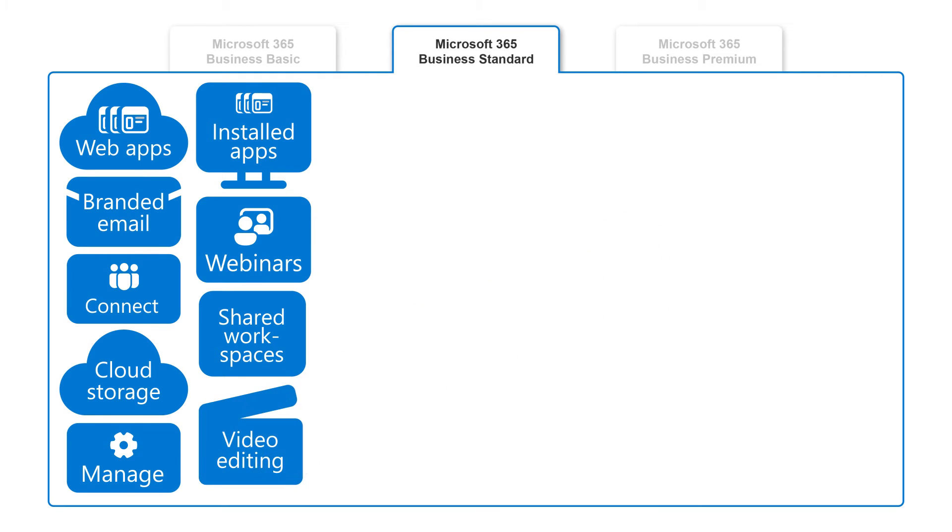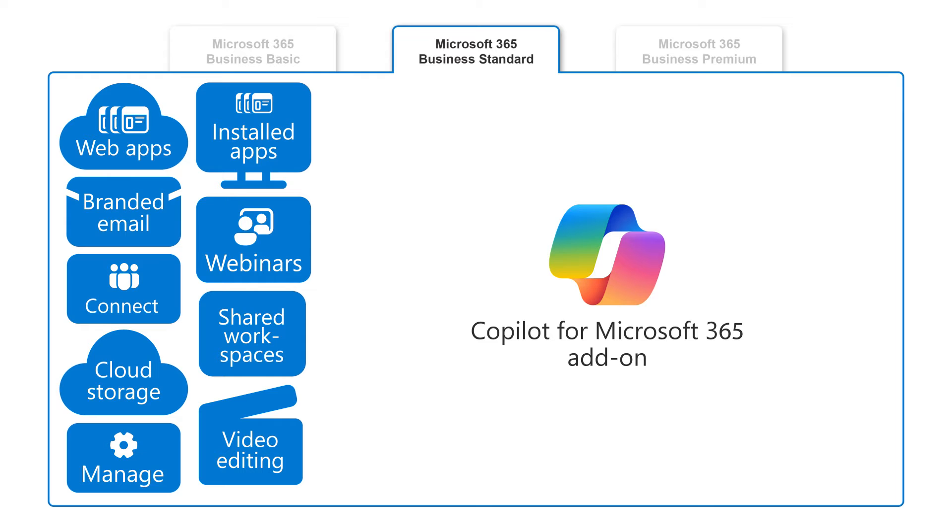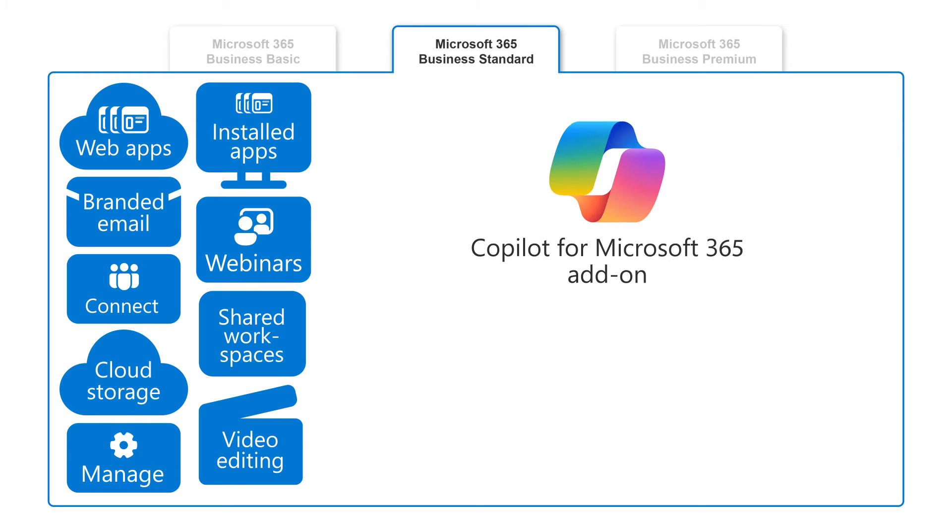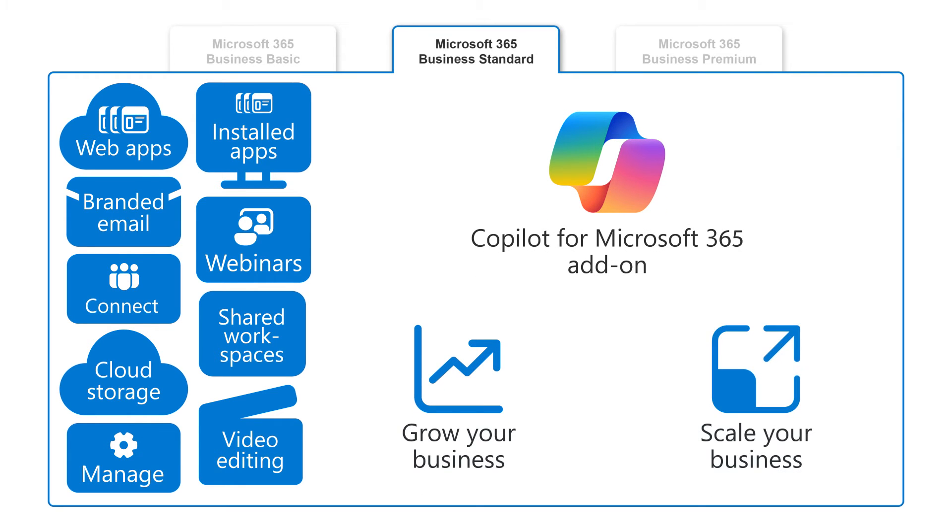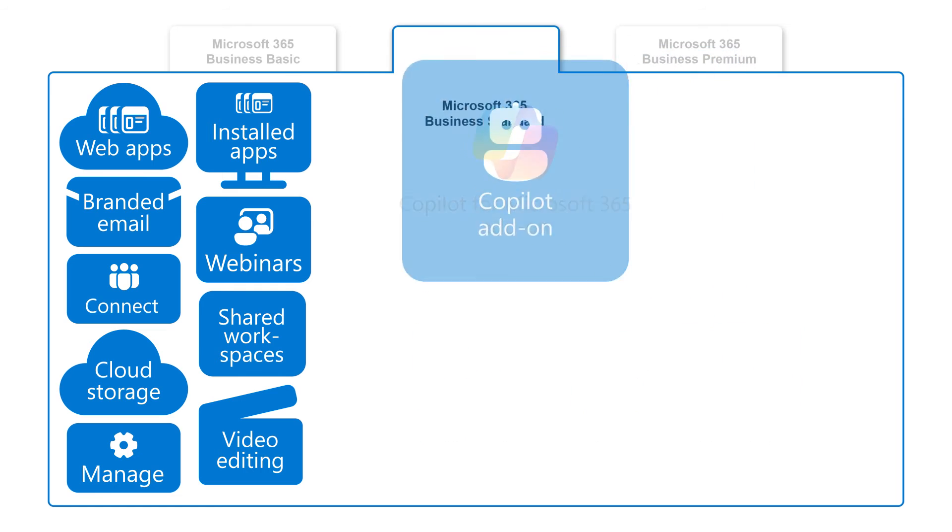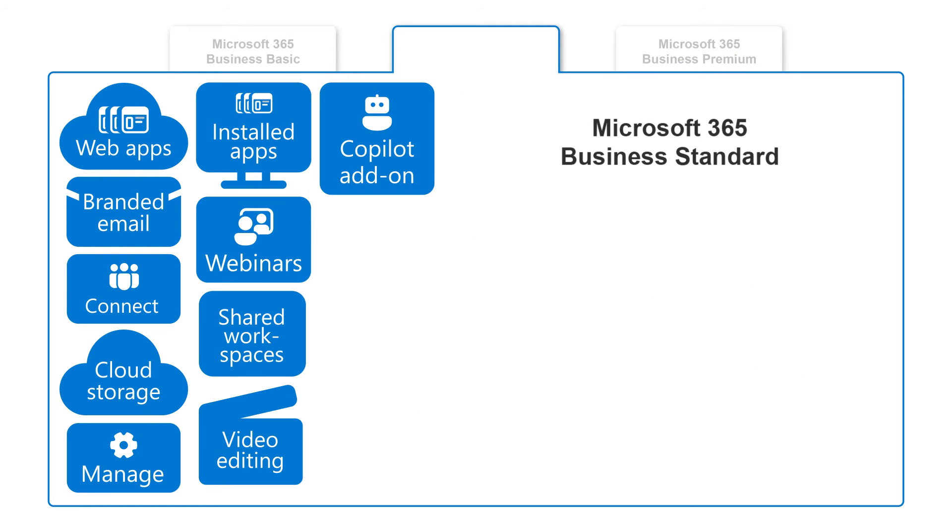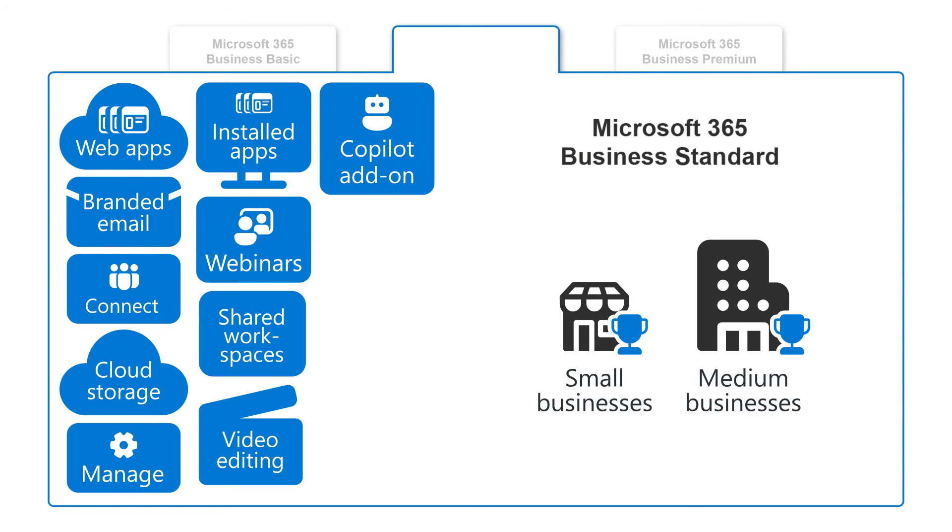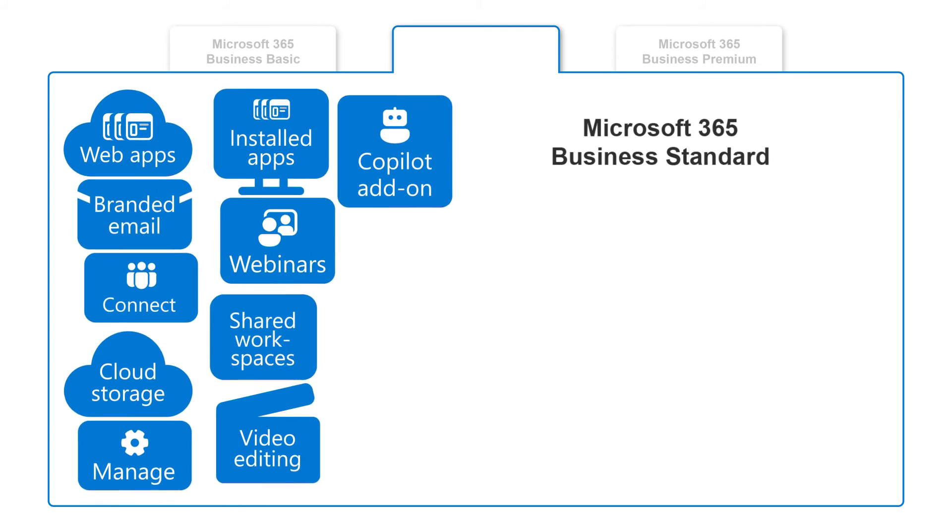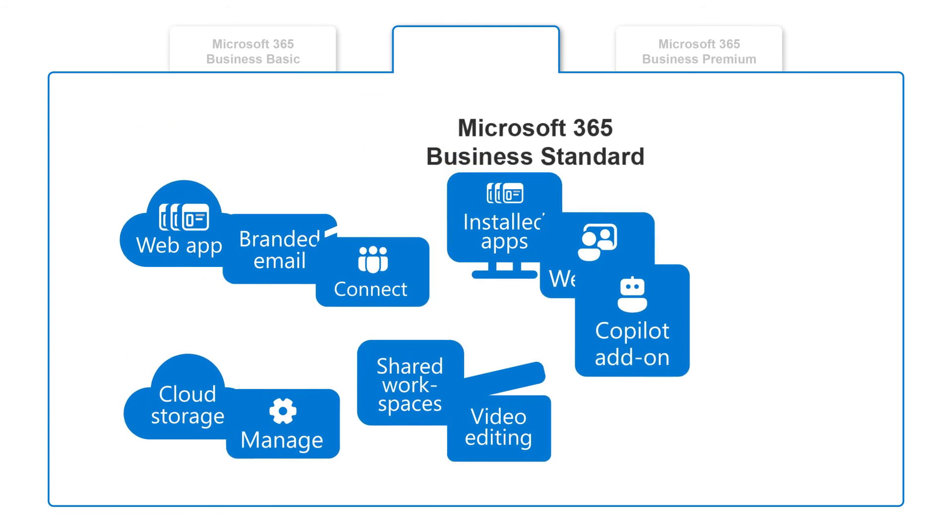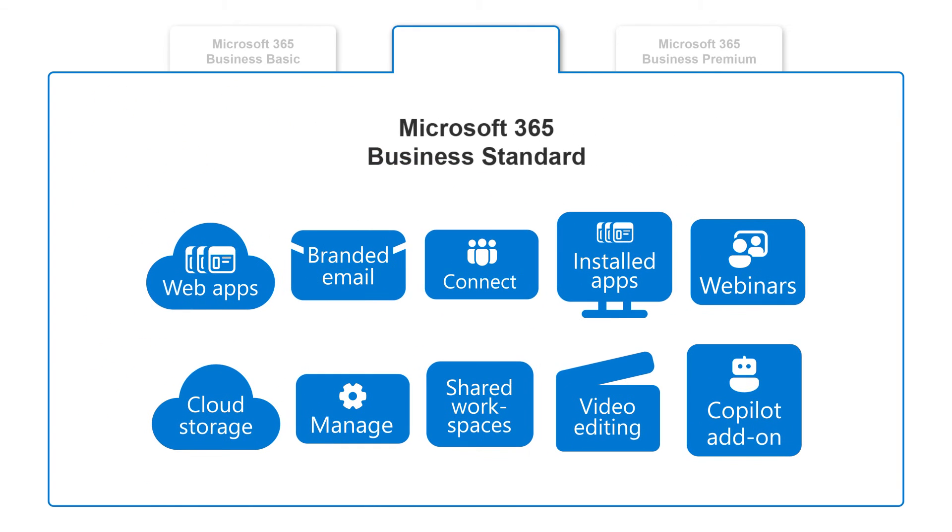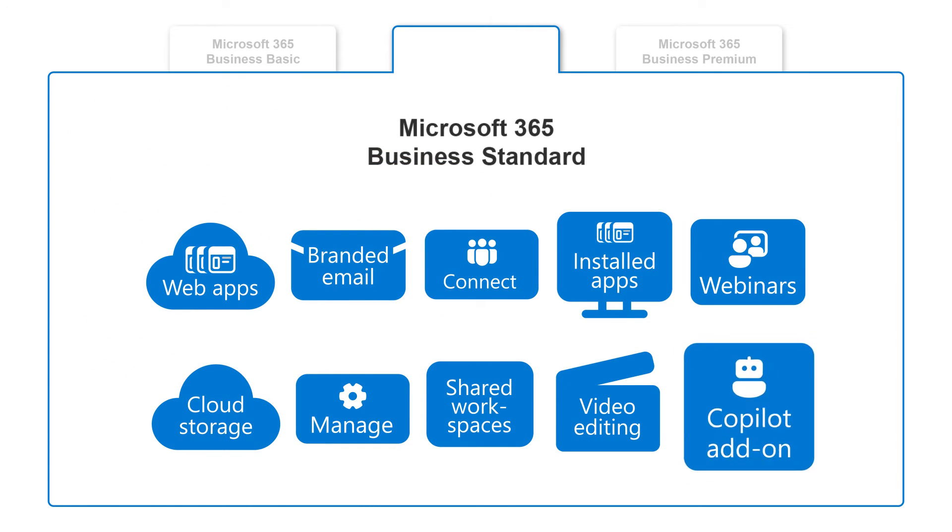In this subscription, you can add Copilot for Microsoft 365 as an add-on to grow and scale your business with AI. This is the most popular Microsoft 365 plan for small to medium-sized businesses, so it's a great option if you prefer fully-featured, locally-installed apps and the option to add AI.